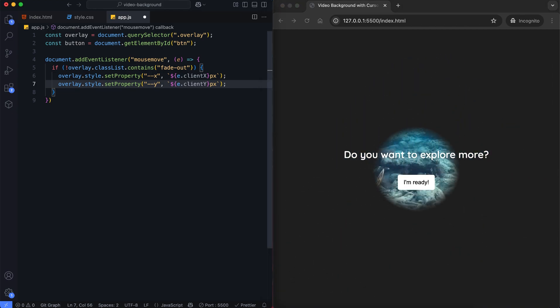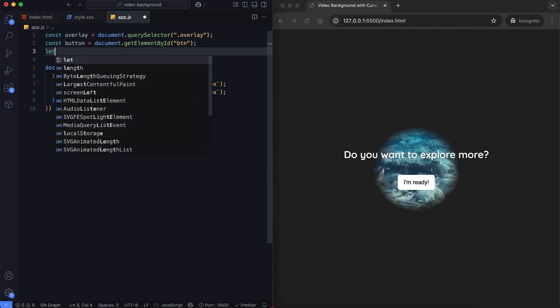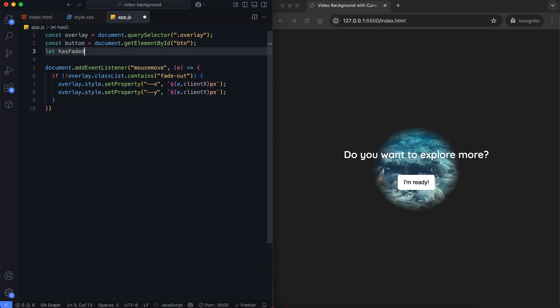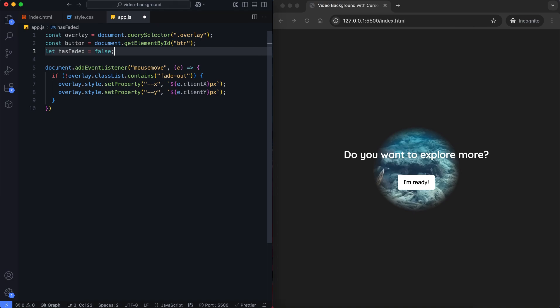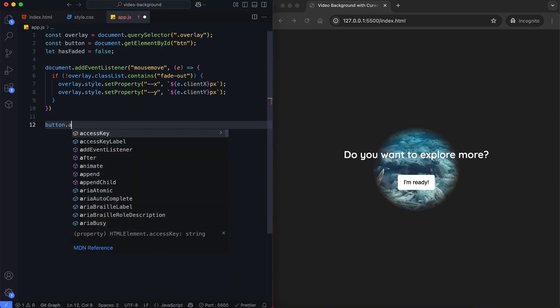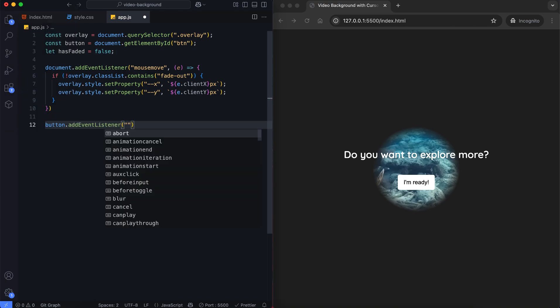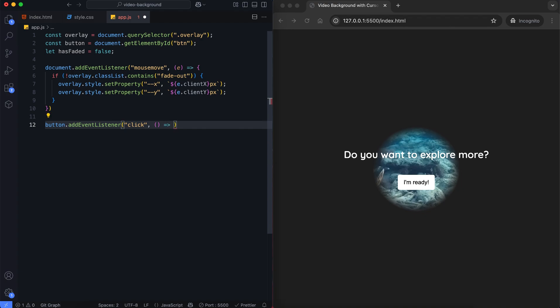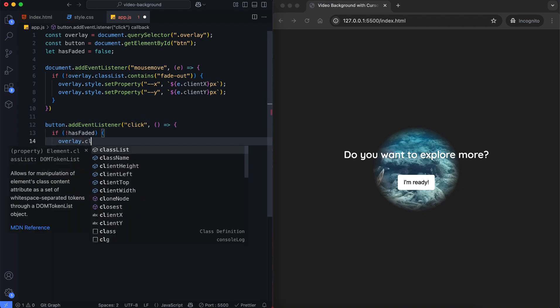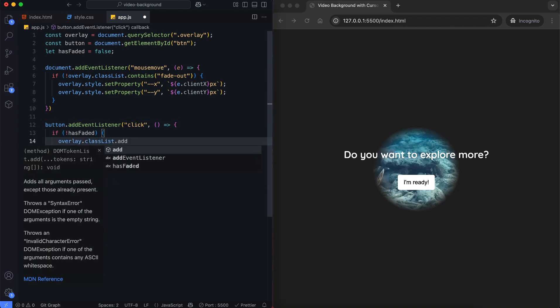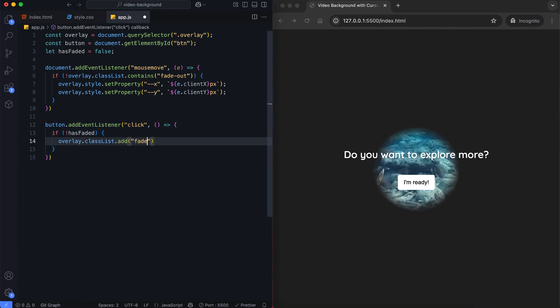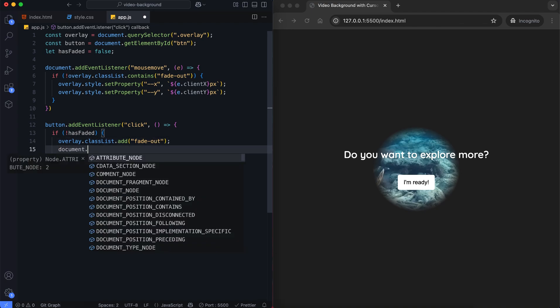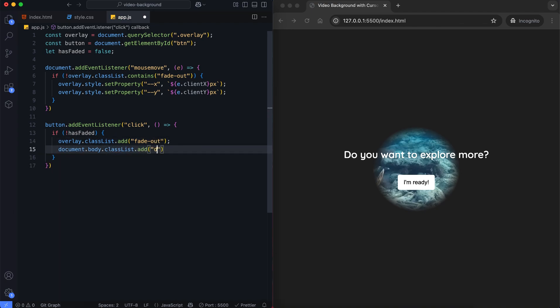Now we'll also make the button work, so when we click it, the page reacts. First, we'll track whether the button text has changed. When we click the button, the overlay fades out. This adds the fadeout class to the overlay to make it disappear smoothly. We'll restore the default cursor and change it with CSS.